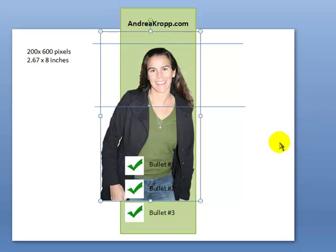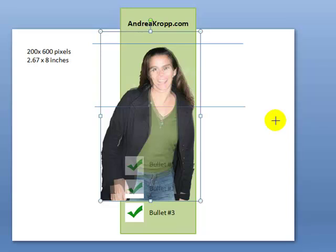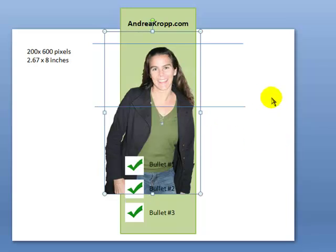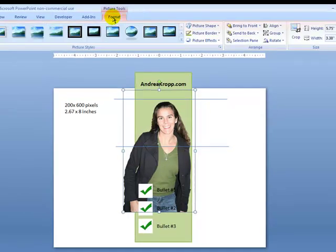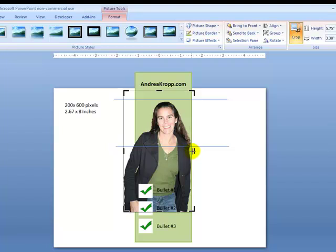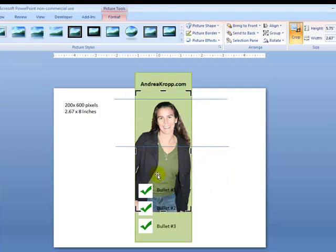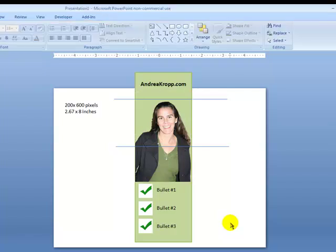That looks pretty good. I'm going to make this a little bit smaller. So if I'm happy with that, I'm going to need to now crop the image so that it fits inside the frame. With the image highlighted, I click Format and Crop, and I need to bring this in so it's inside that vertical line. Now the image is interfering quite a bit with my bullets, so I'm going to bring the bottom of the image up to right there. That is going to give me the squared cropping that I want.